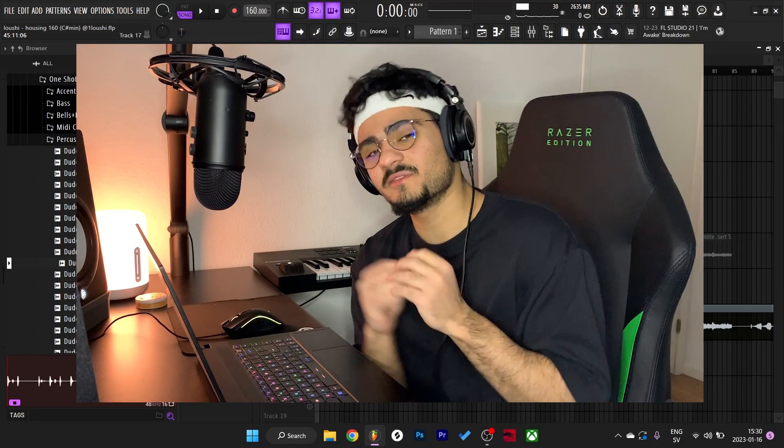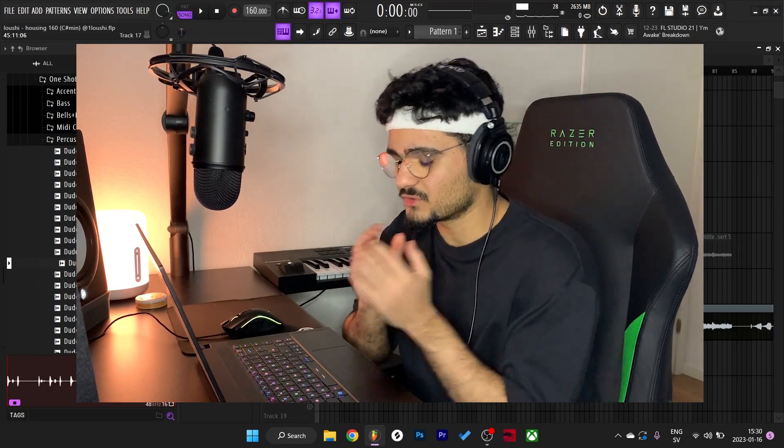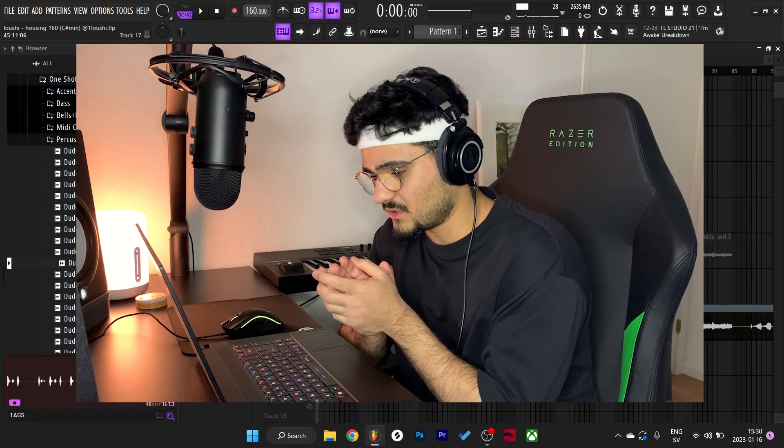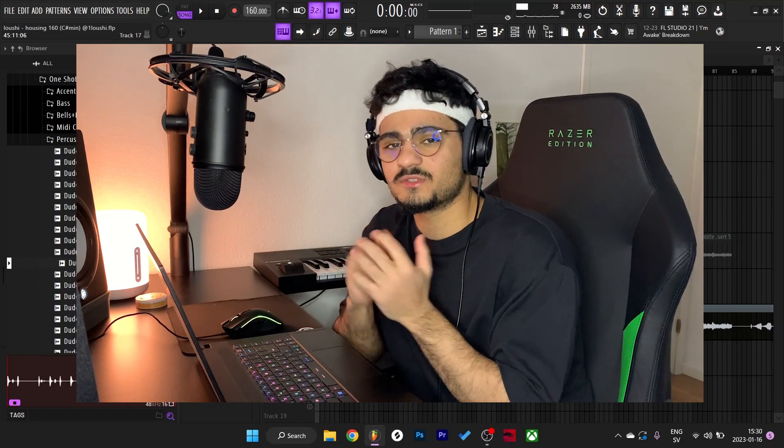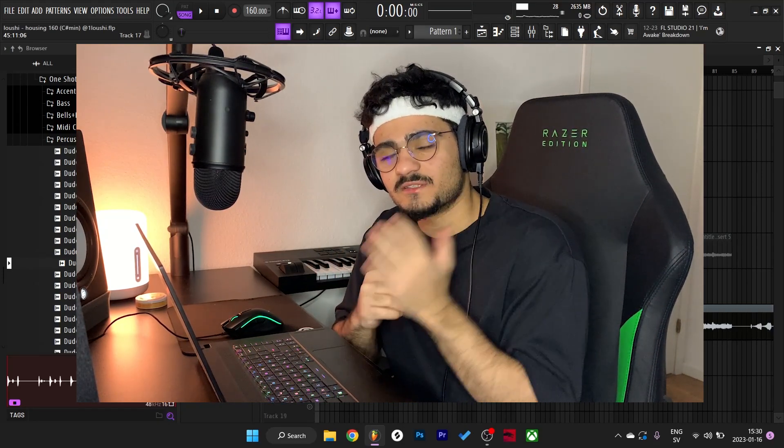So yeah man, that's pretty much it for the video. Hope you enjoyed the sample breakdown and hope you learned something new. I'm gonna catch y'all in the next video.